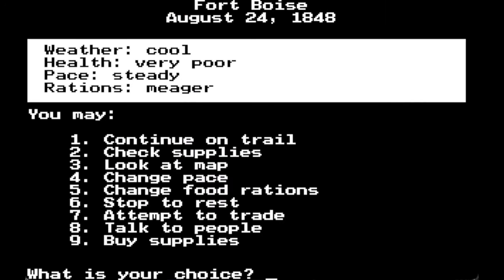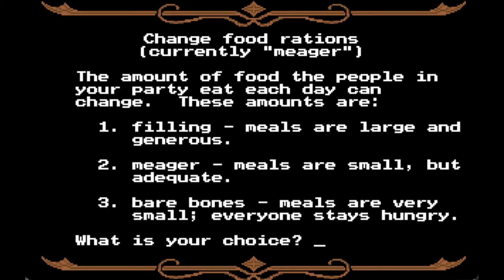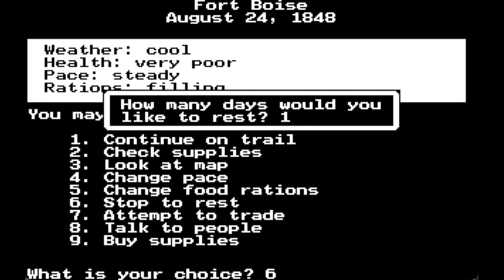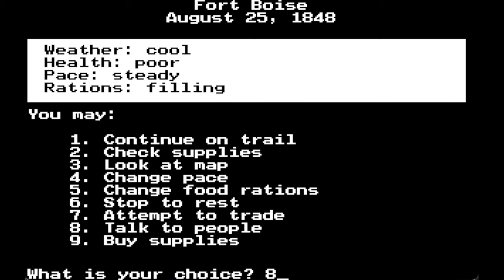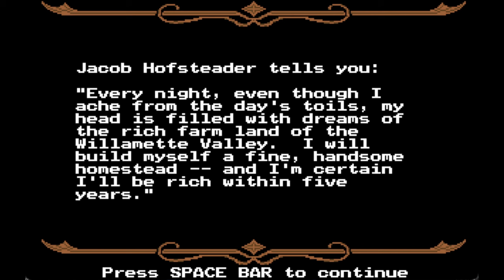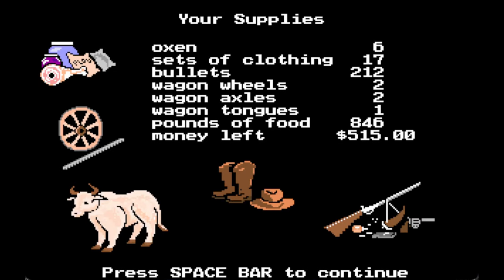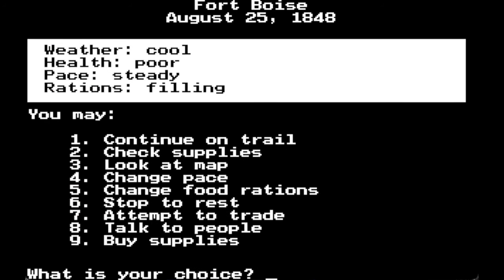Health is very poor — let's change our rations back to filling and stop to rest for a day. Jacob Hofstetter tells you: 'Each night, even though I ache from the day's toils, my head is filled with dreams of the rich farmland of the Willamette Valley. I will build myself a fine homestead and I'm certain I'll be rich within five years.' Good luck on that. We still have plenty of bullets — we've killed one deer, and that was it. From Fort Boise it is 106 miles to the Blue Mountains.